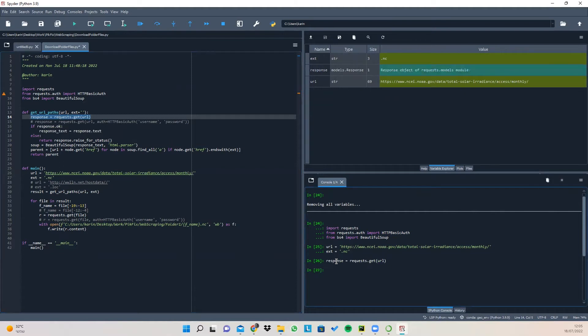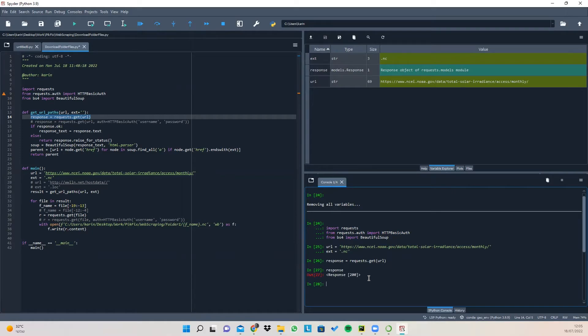In this line of code, we request the server to give us all the information from the given URL. And if I print response, you can see that the response code is 200, meaning that the request succeeded. So we successfully received the data for this URL.